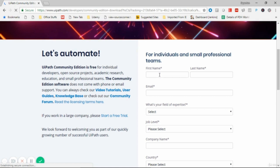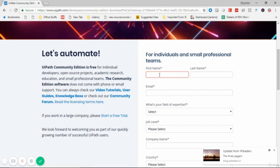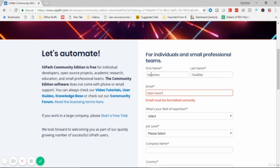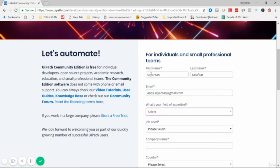The simple registration form consists of first name, last name, email, and your work experience. You can provide your company name or set it to personal. If you are a student, you can provide that. You also need to provide your country and some basic information. Particularly, you must provide a valid email address, because UiPath will send you the download link to that email.